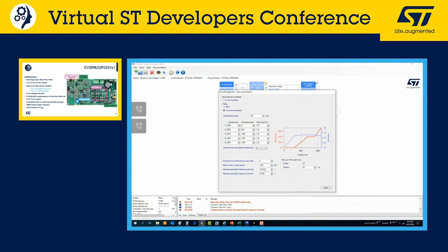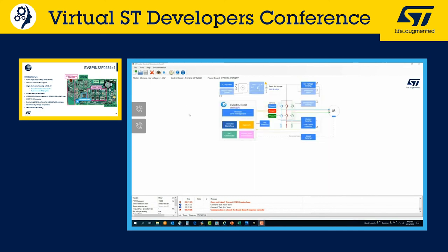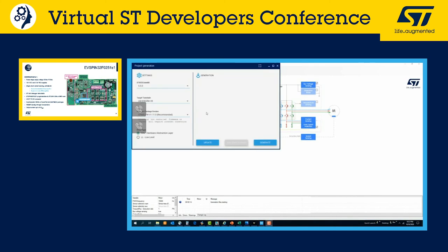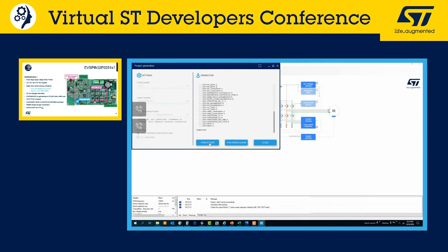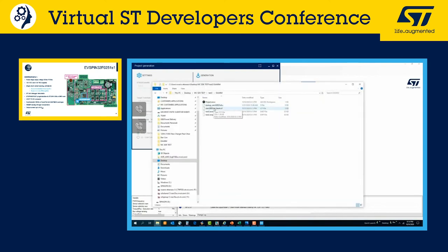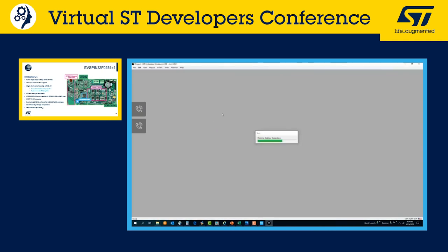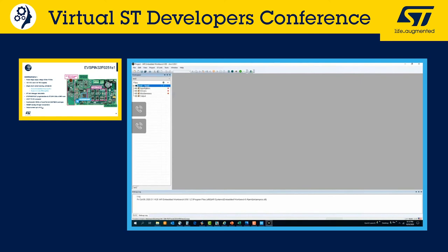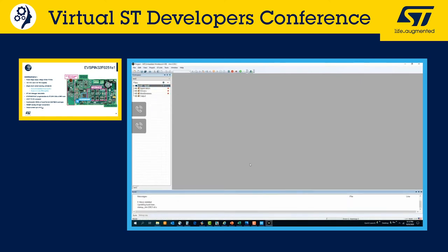Once done with the startup parameters section, click the blue arrow to start code generation. Choose your debugger — IAR in this case — and click generate. When generation is complete, open the folder, click on the EWARM project, and select it. IAR will open; rebuild the whole project, which takes one to two minutes. Then flash the STSPIN32F0 by clicking the green arrow.